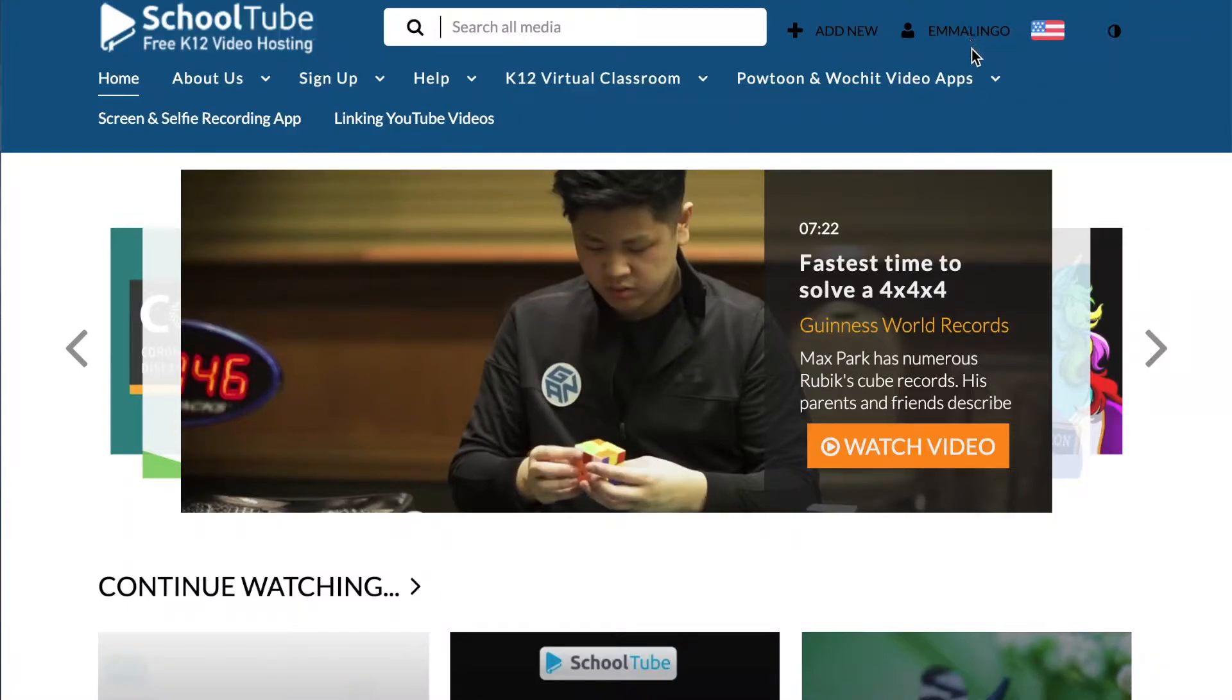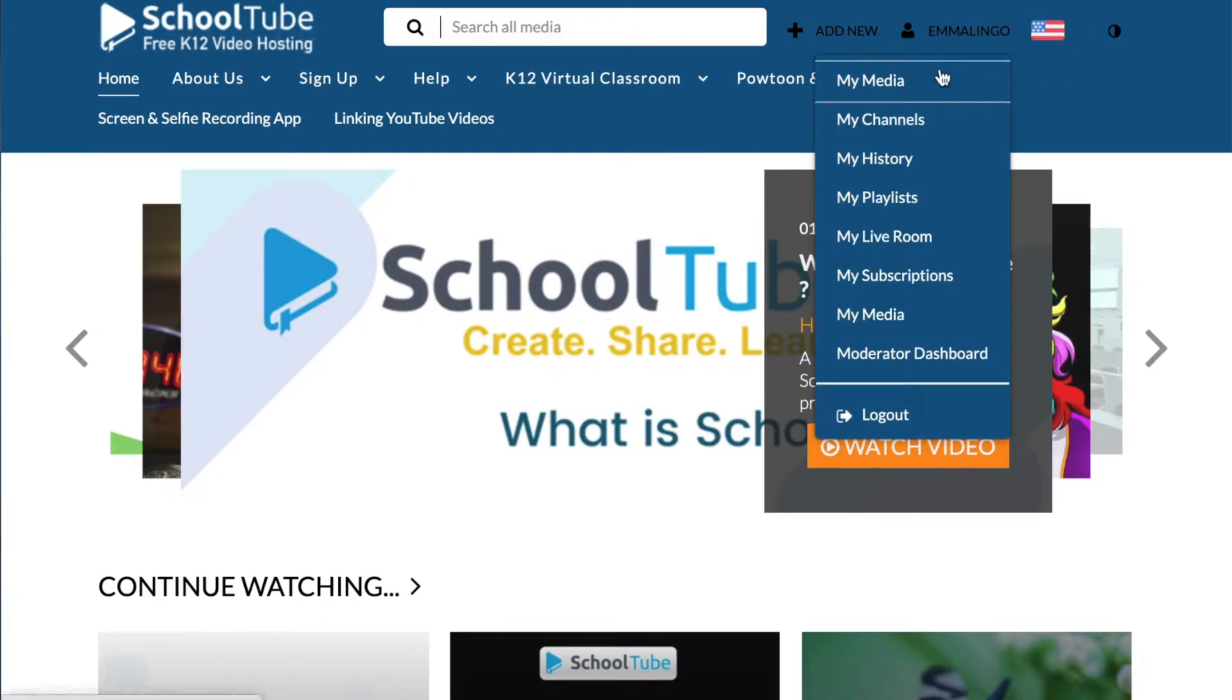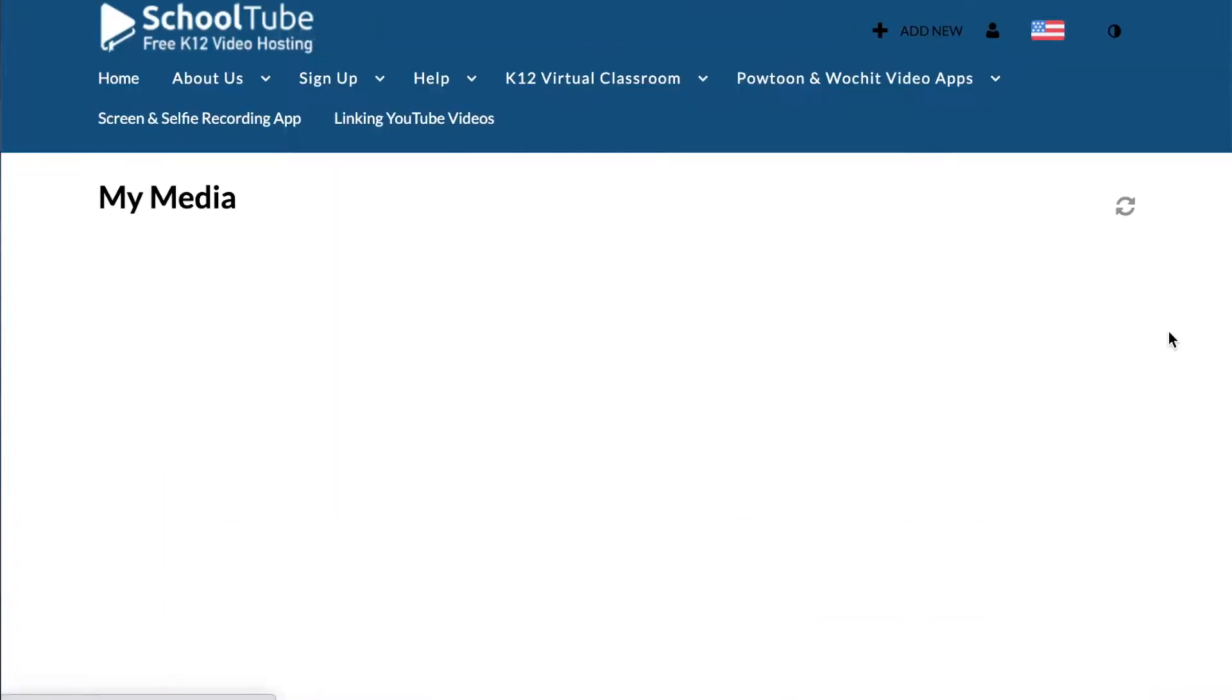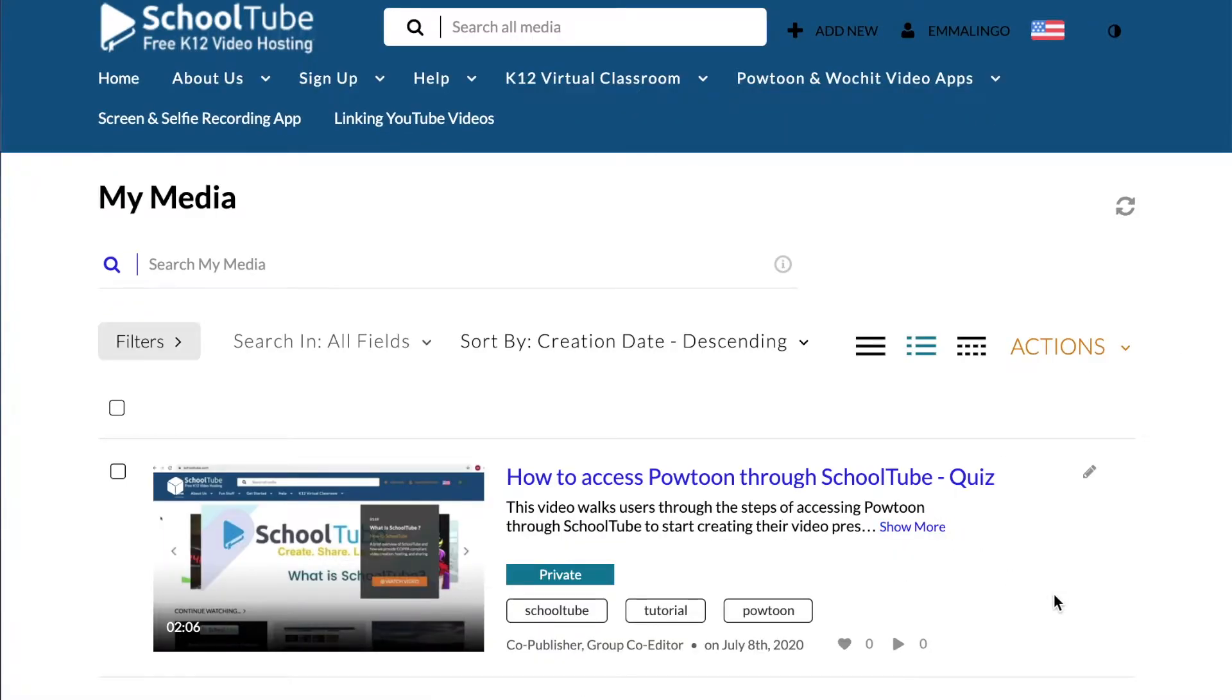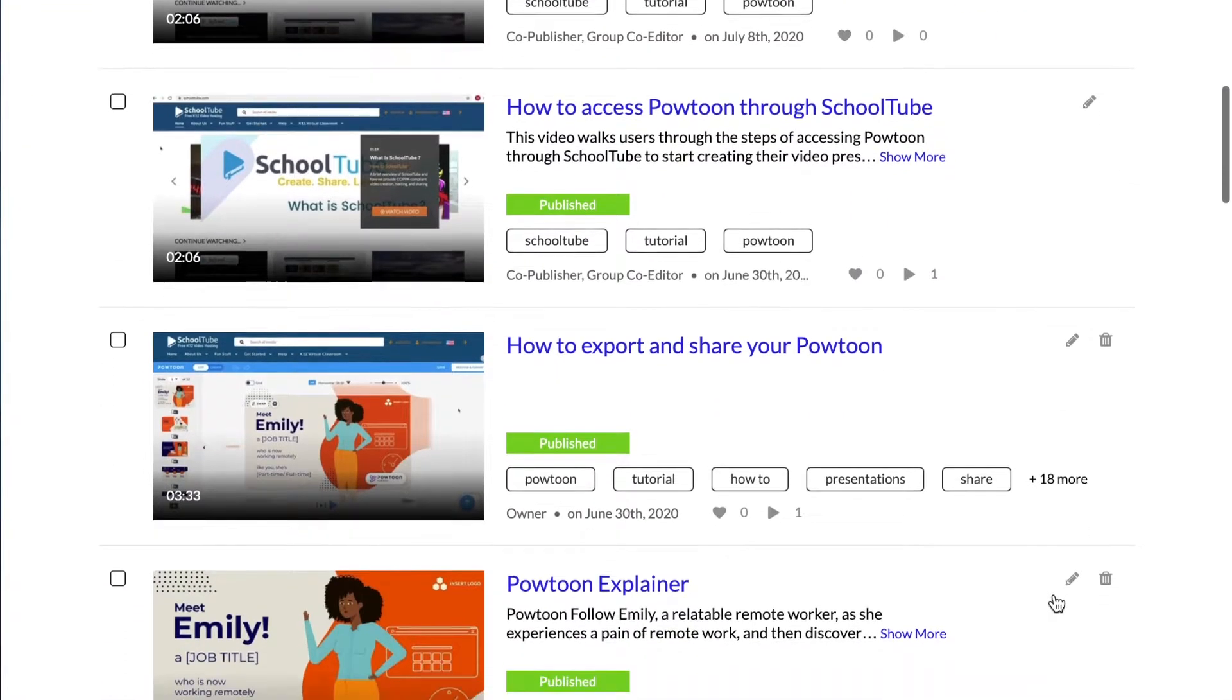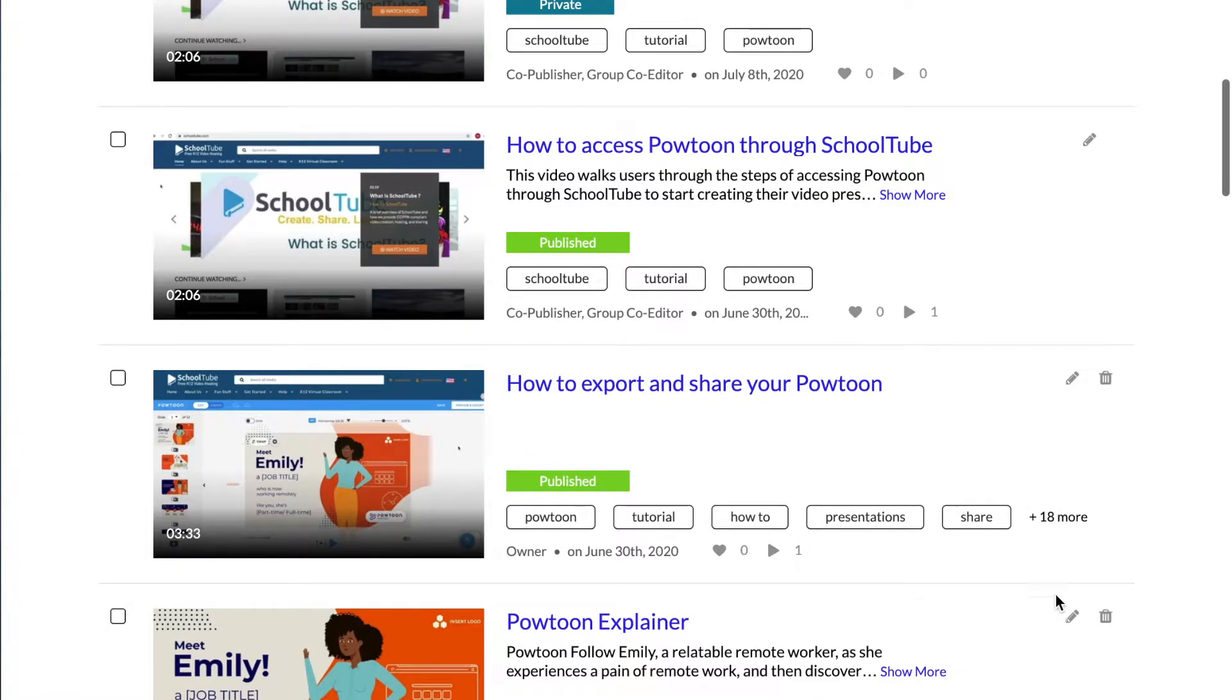Today we're going to be talking about how to use Schooltube's timeline tool. First, log in and then go up here and head to My Media. Once you get to My Media, you're going to want to select the video that you would like to edit.